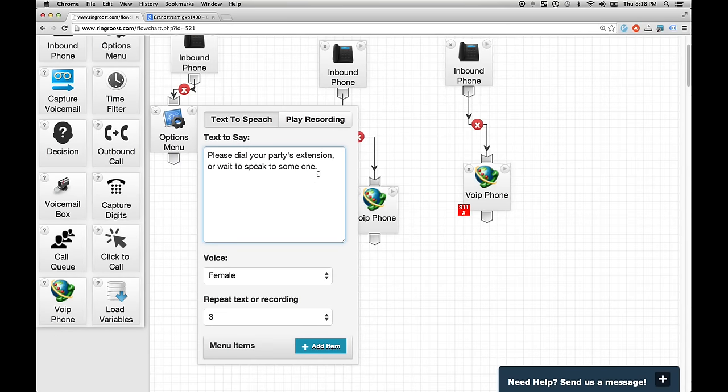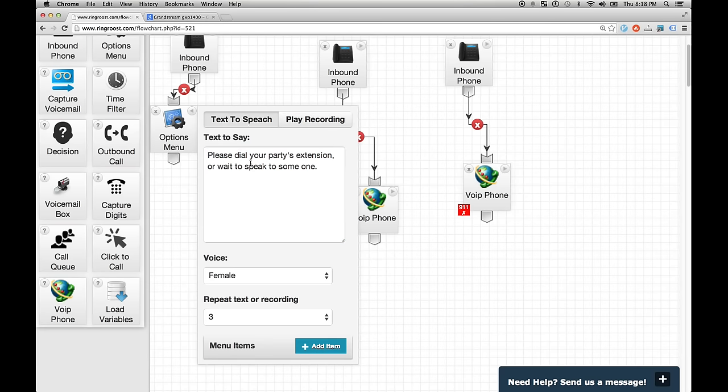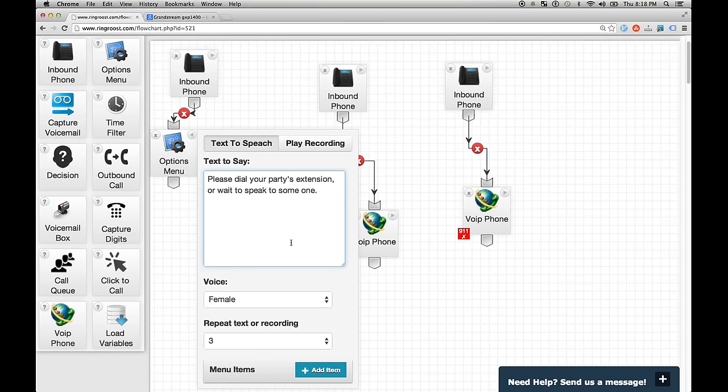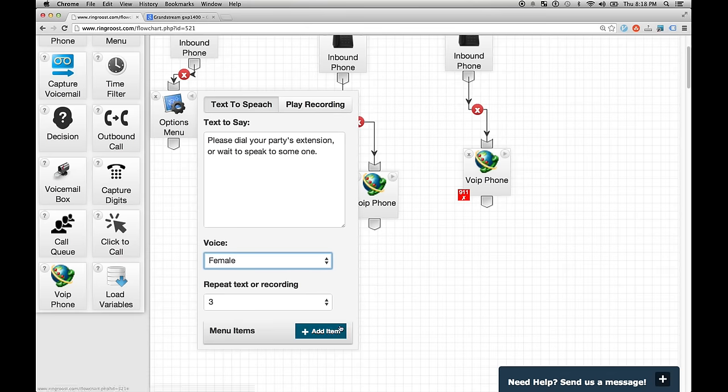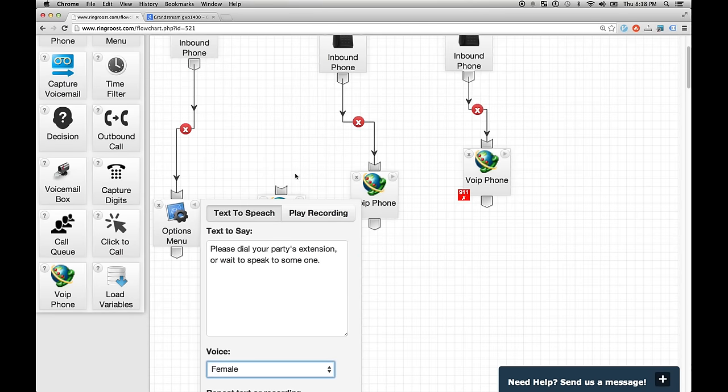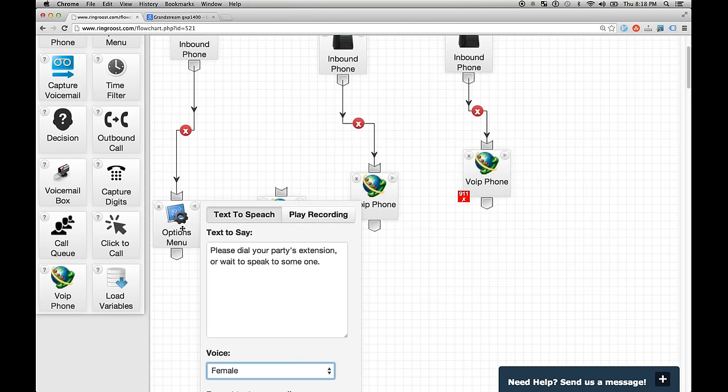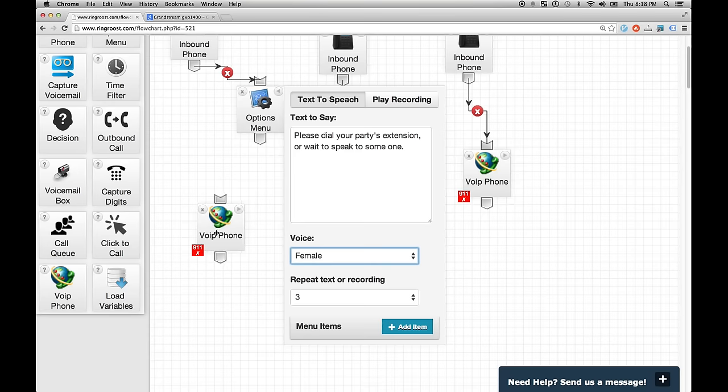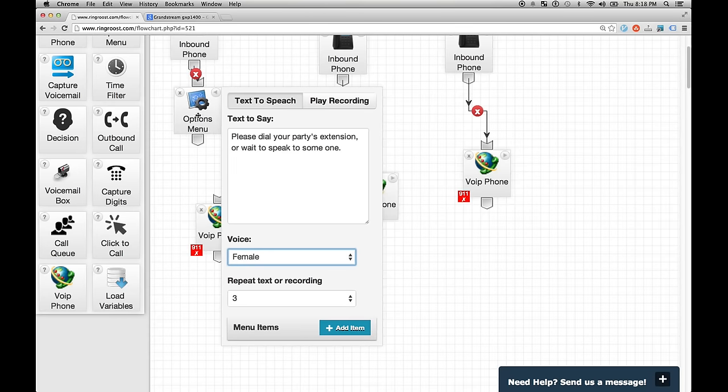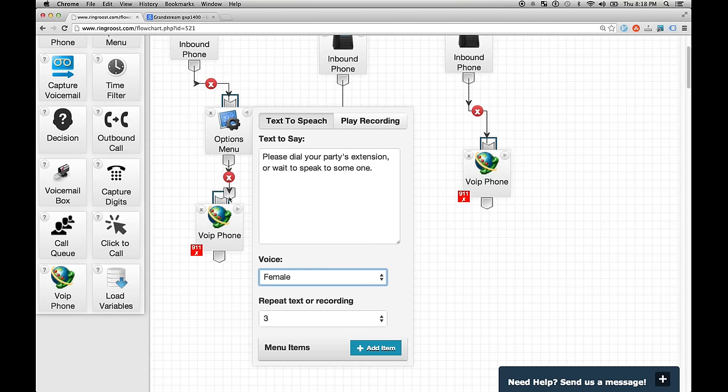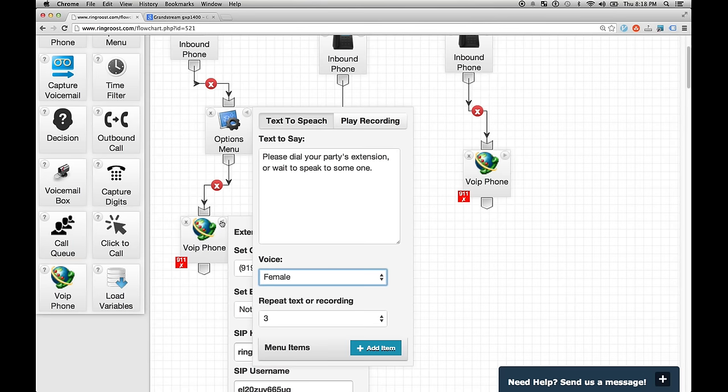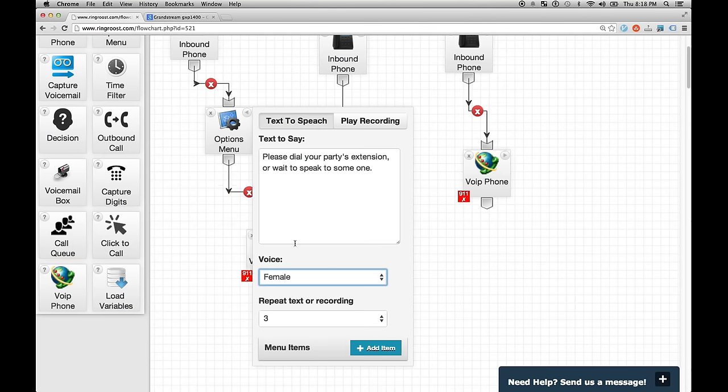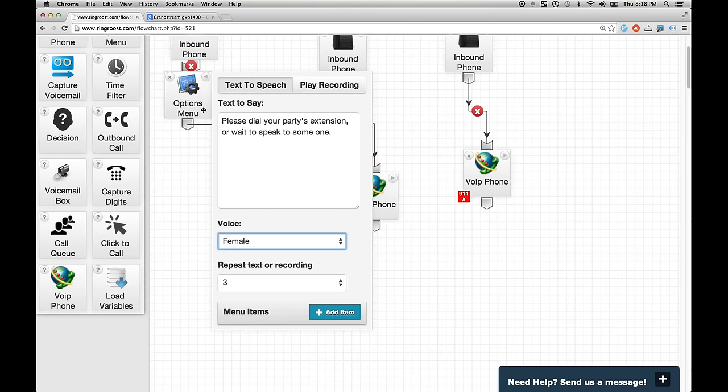And you can, this text to say means that the computer will actually read this back. You can also record your own recording, which you probably should do. You can set female or male, and how many times it's going to play. So, what, the way the options menu works is if they don't choose anything, this is the fall through. So I'm just going to, if they don't choose anything, we're going to fall through to line 1. Now let's say they do choose something.